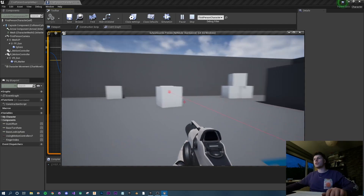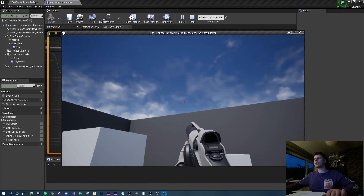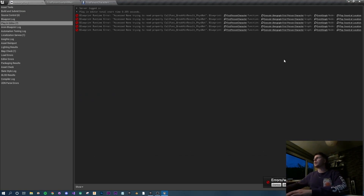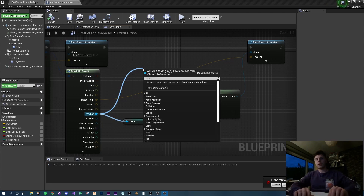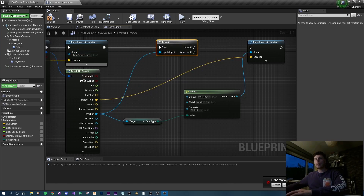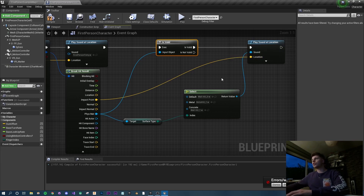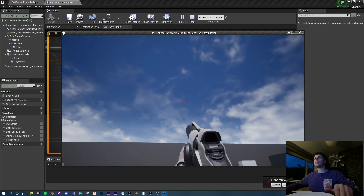Testing it: shooting a block gives the metal sound, shooting the wall gives the wall sound, but shooting the sky gives a concrete type sound and an error because the sky has no physics material. To fix this, add an 'is valid' check with the question mark node - if the hit has a valid physical material, play a sound; if not, don't. Compile and play: metal, wall, and shooting the sky gives just gunfire with no hit sound.